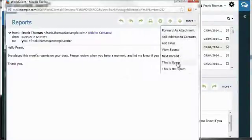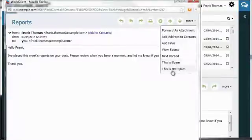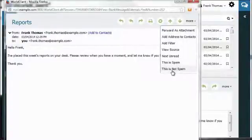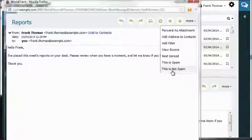You can also mark a message as spam or not spam, which then feeds the message to MDAMON's email learning feature. This helps to train the spam filter to become more accurate over time.